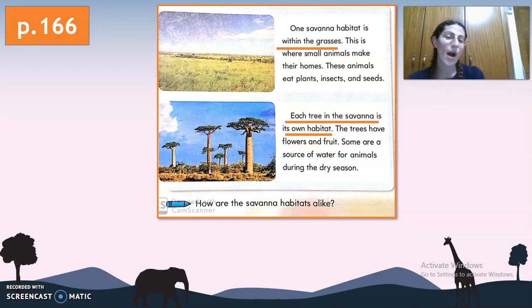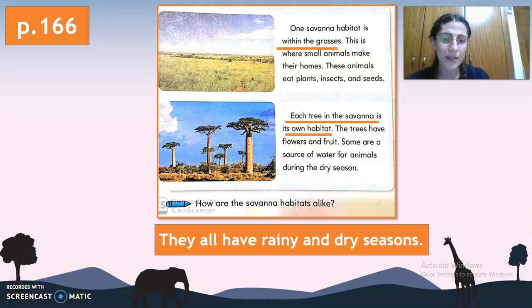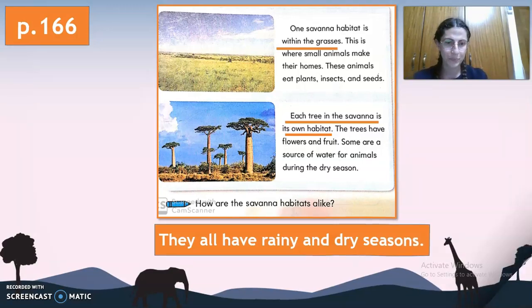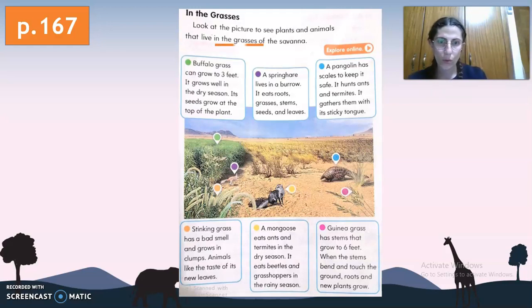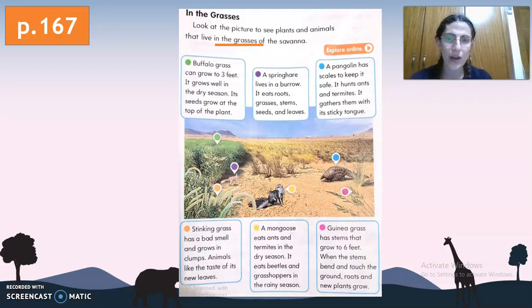So how are the savanna habitats alike? Well, they all have a rainy season and a dry season. Now let's start within the grasses. Look at the picture to see the plants and animals that live in the grasses of the savanna — the first habitat in the savanna.